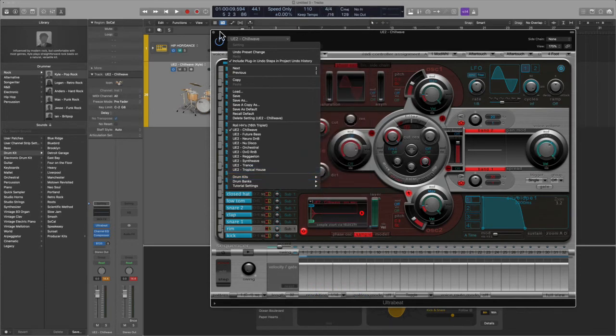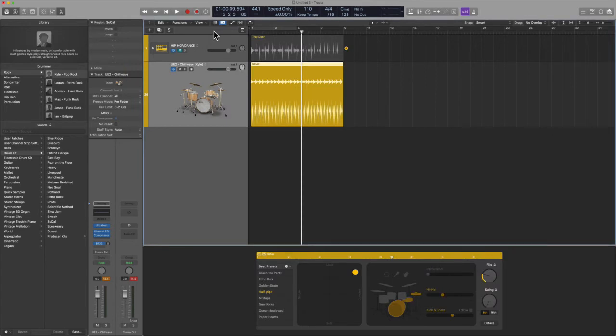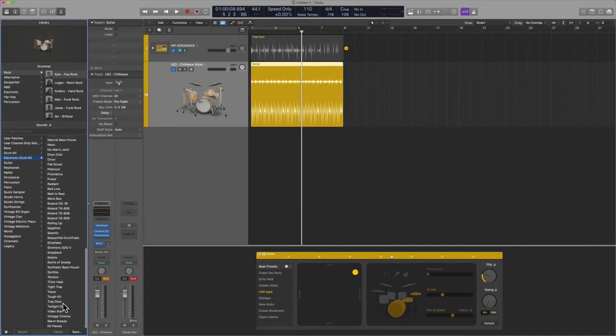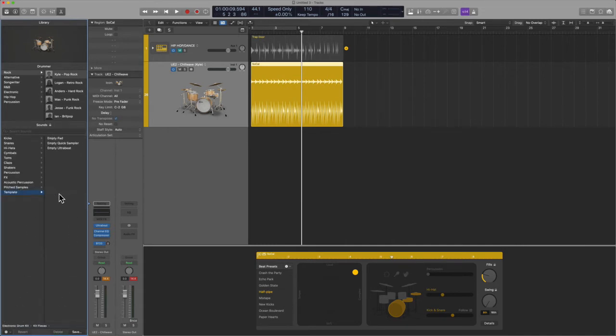But I found another hack. It goes like this: you want to go to Electronic Drum Kits all the way to the bottom, go into Kit Pieces, go into Template, and here you have three offerings which are not really talked about.